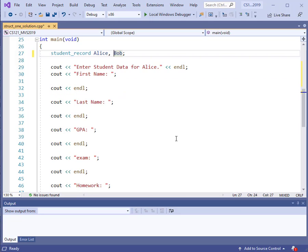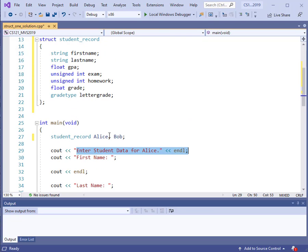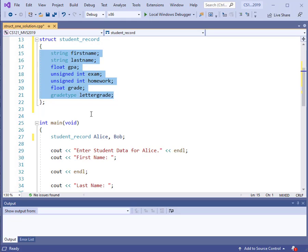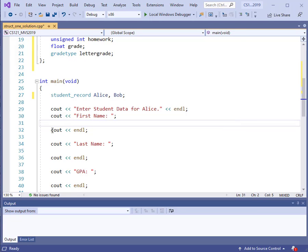In the outline program, you can see several `cout` statements. We have 'Enter the student data for Alice,' and we are going to add code that will populate this particular data item. We want to populate the data for Alice, and Alice contains all of those elements. How do we do that? What is the syntax? We're going to prompt 'Enter the first name for Alice.' In order to enter the first name into this data structure for Alice, we can just directly read that in from the keyboard. So we need a `cin` statement for that.